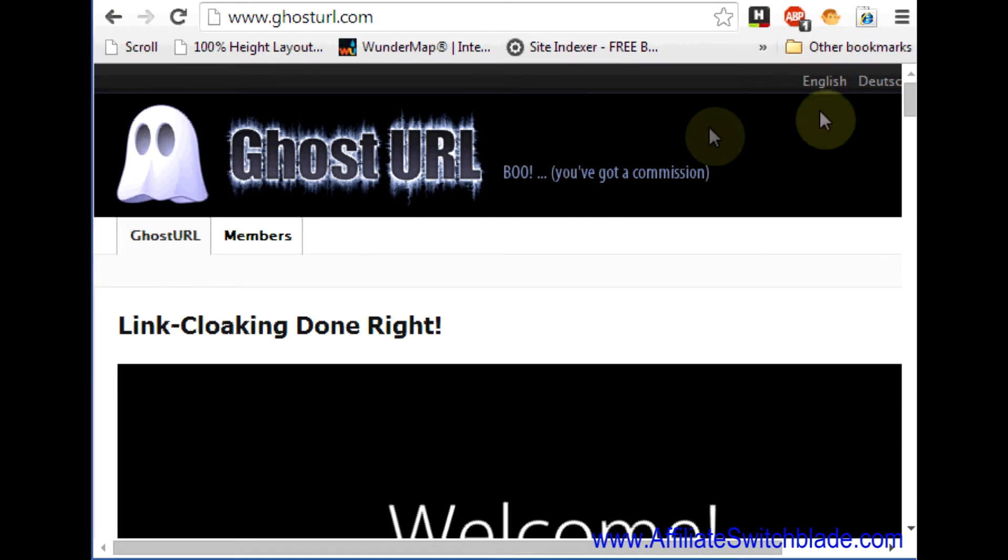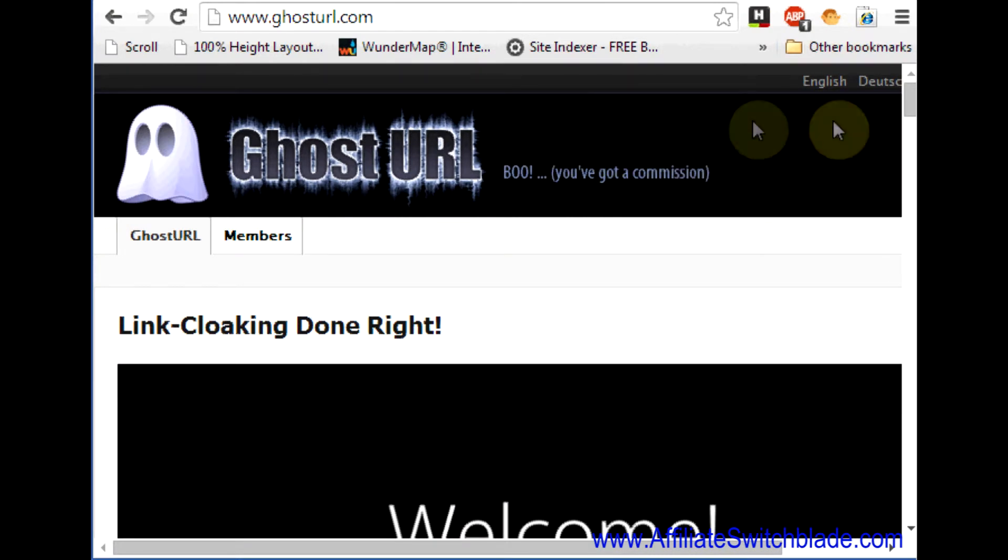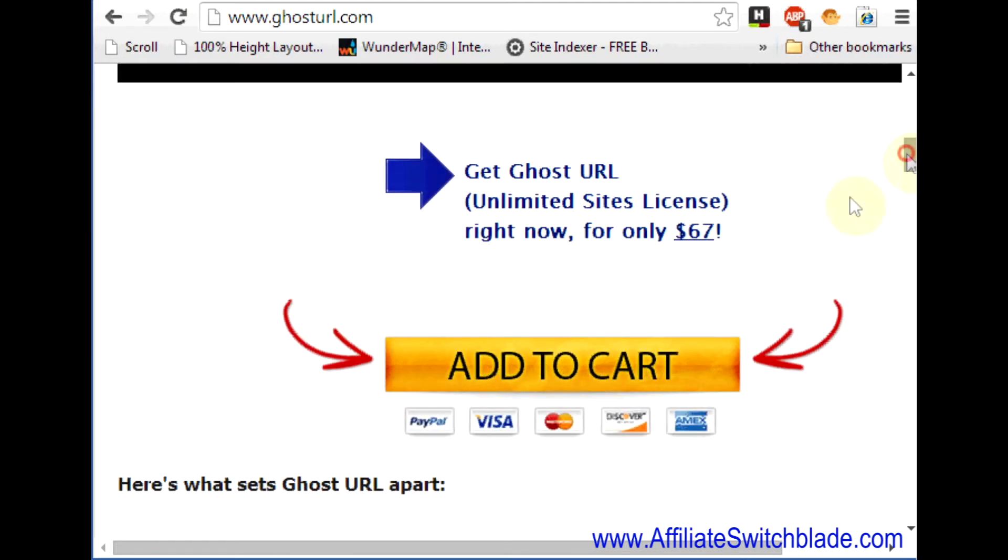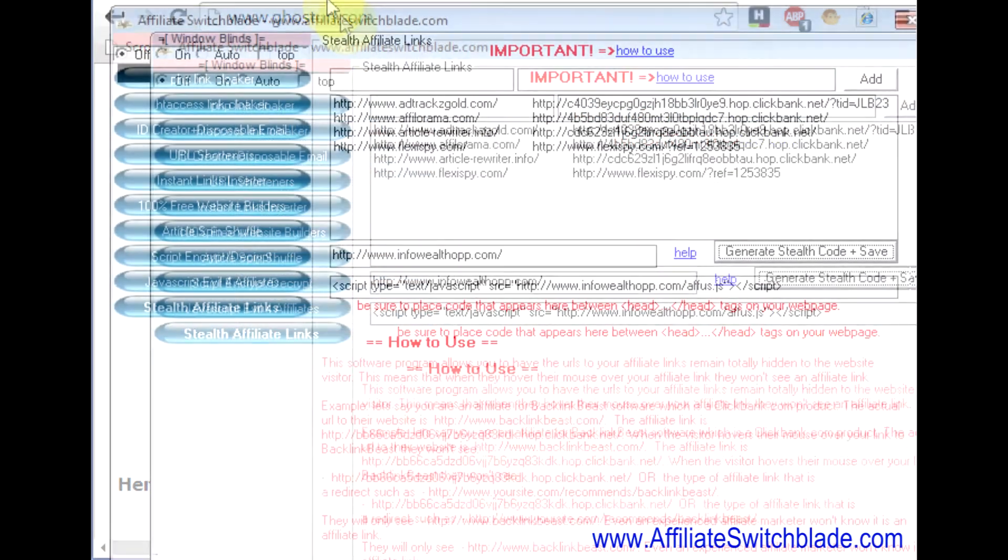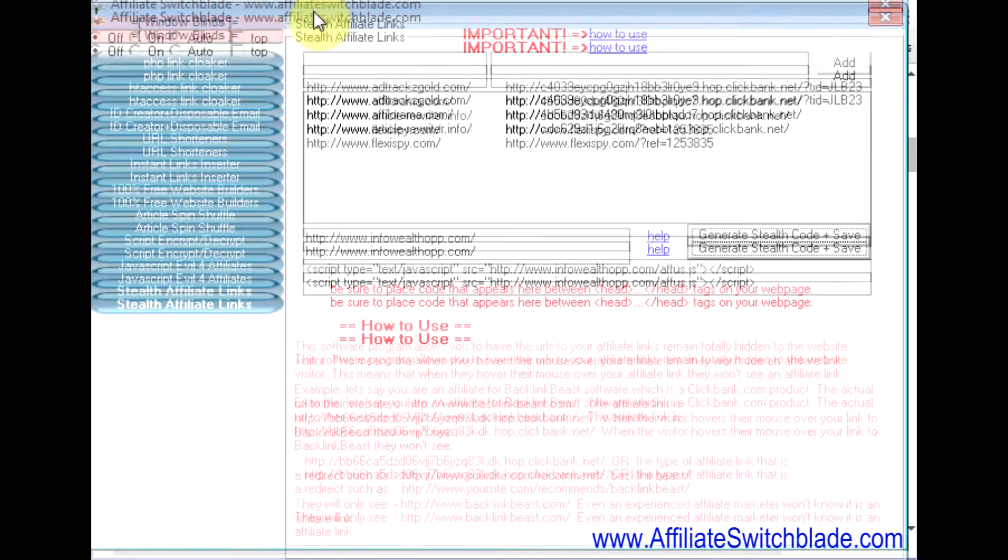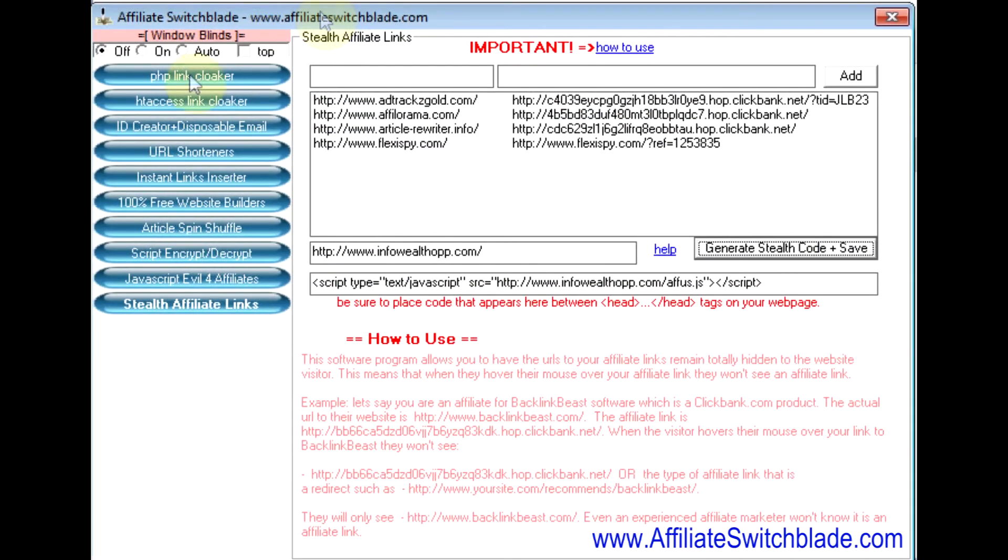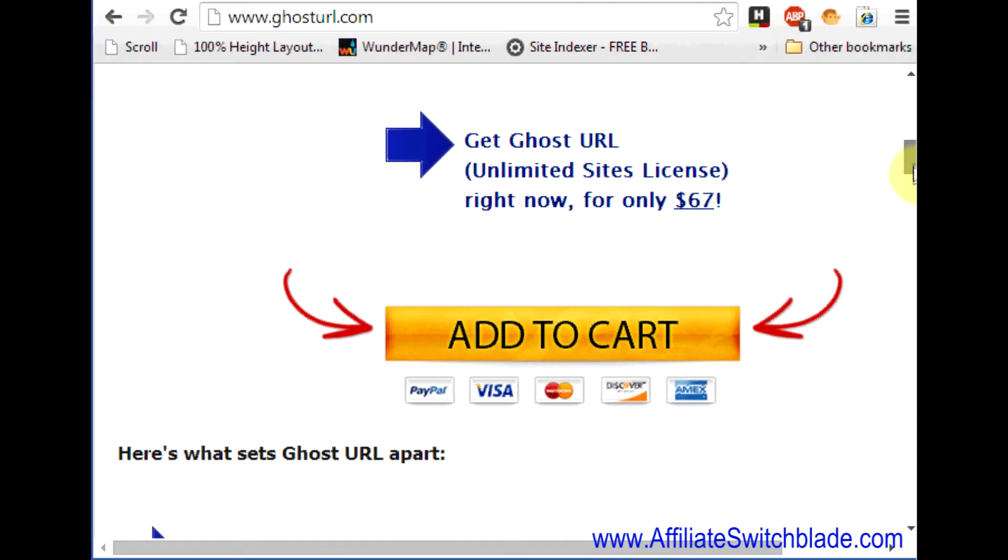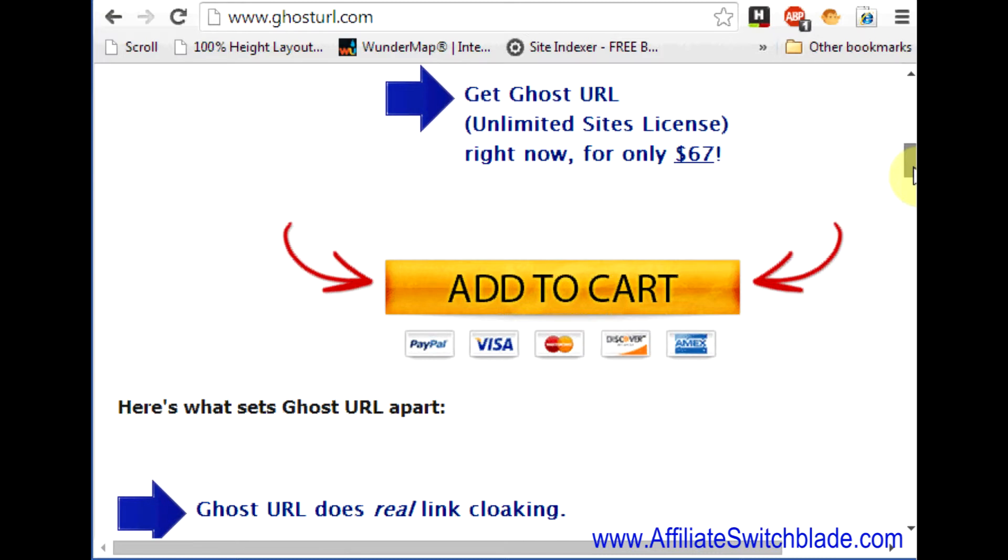The only other program that I could find that does this is a program called Ghost URL, and the problem with Ghost URL is, first off, the price: $67 just for that one piece of software. It's included with all these other software programs for less than that. And the other thing is I downloaded it to check it out, and it works, but the problem is the code runs on their web server.